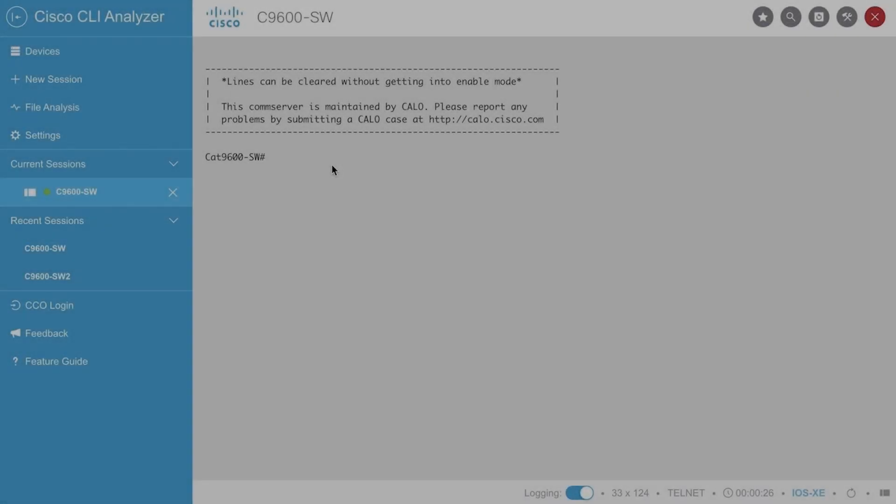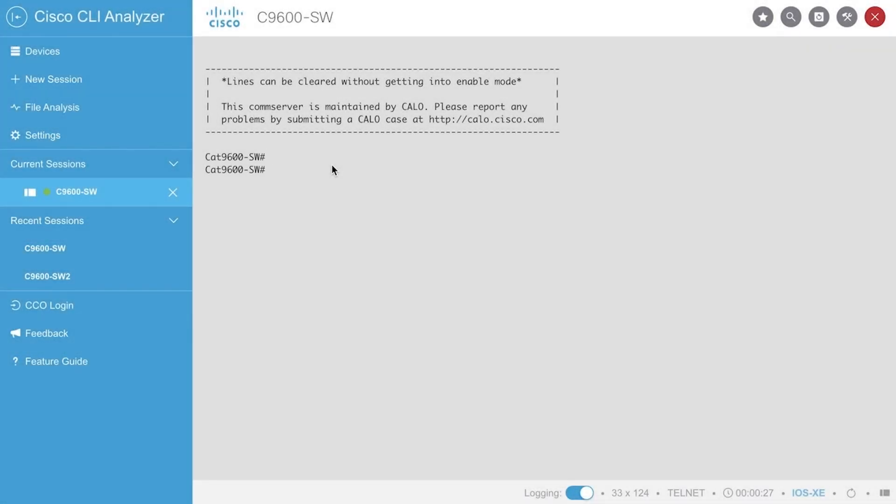Prior to the installation, we can verify if the feature is enabled in the configuration with the command show run pipe include software auto-upgrade.